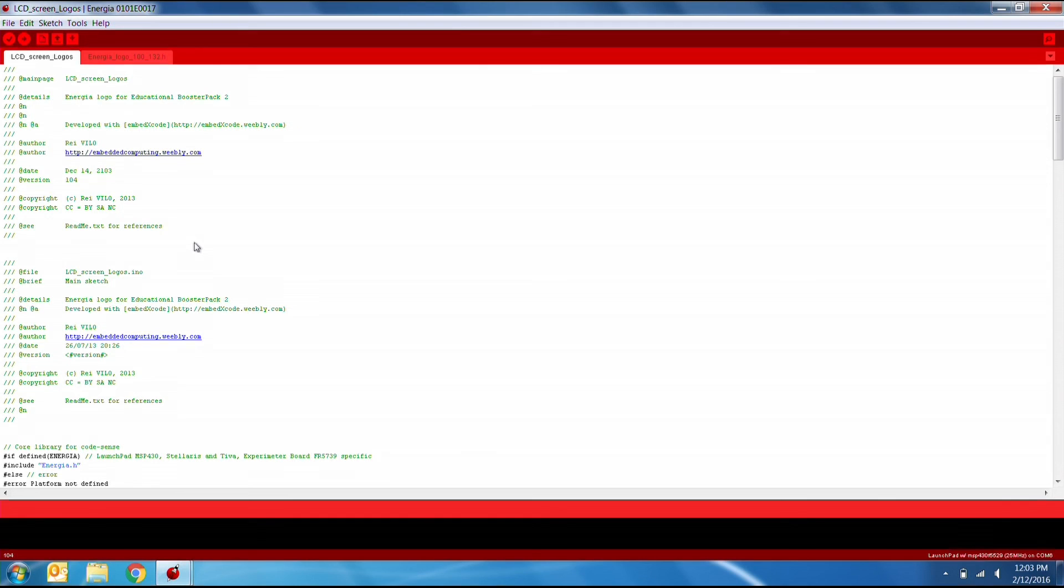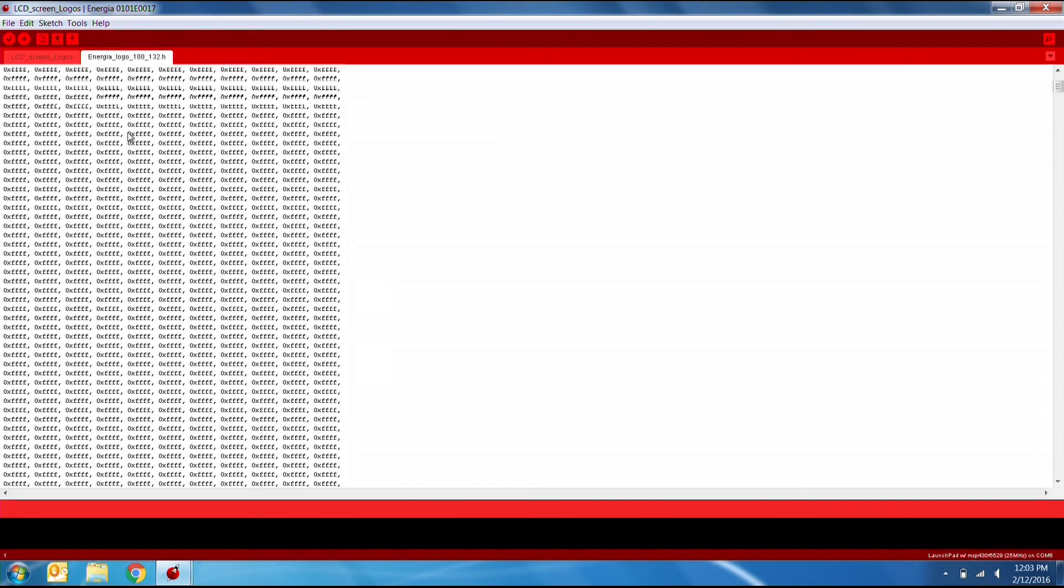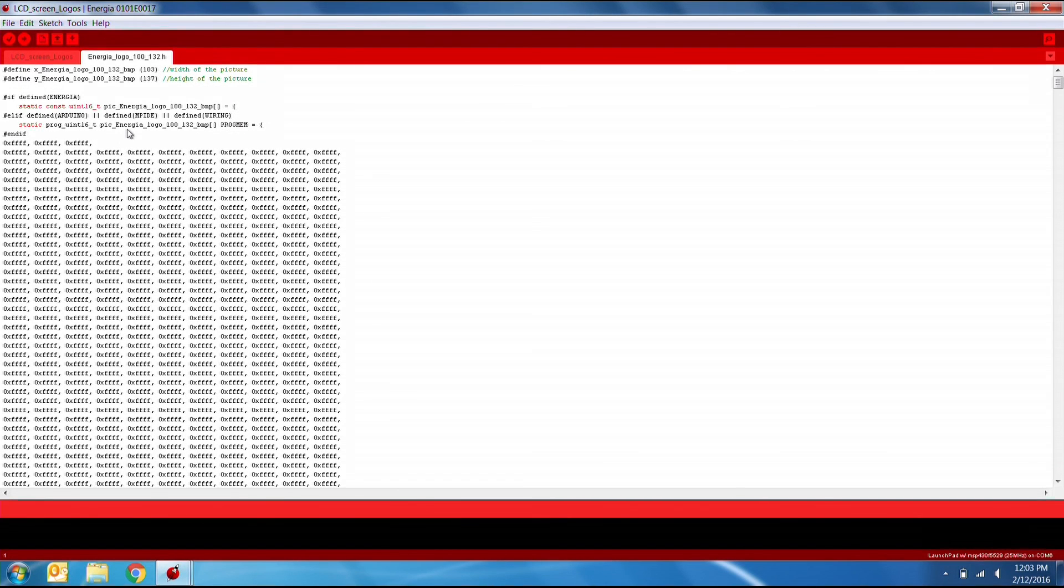Notice the logo pixel values are stored in the additional tab, EnergiaLogo100132.h, which is included with the program.